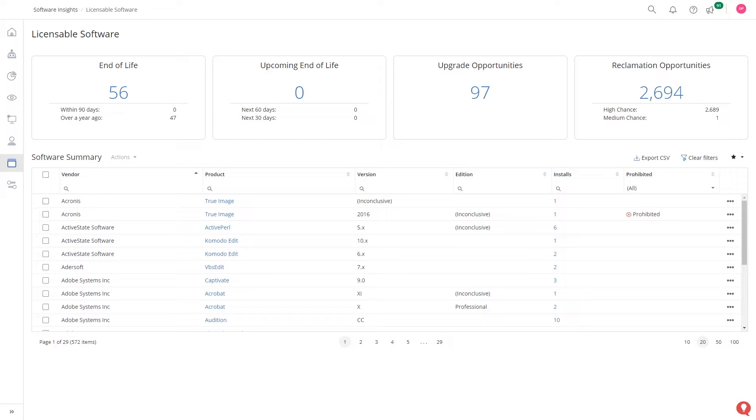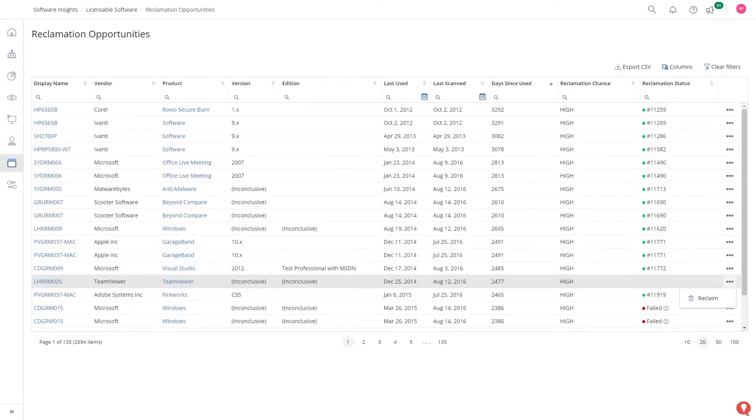asset visibility and utilization. Gain instant insight into your software estate and identify opportunities across your licensed software, understanding reclamation software, upgrade opportunities or software that is end of life.